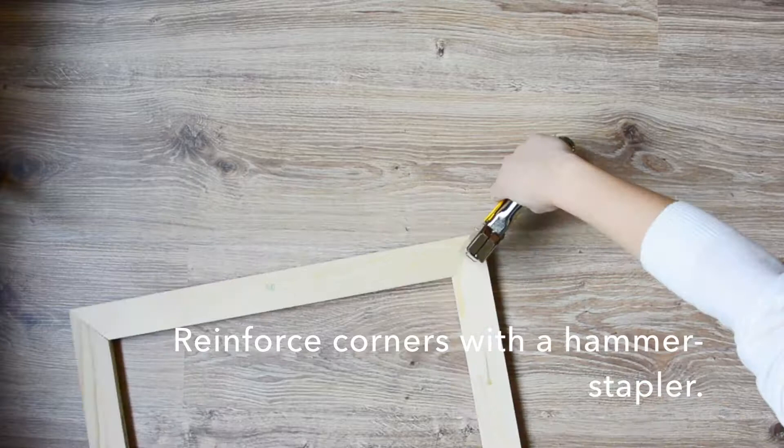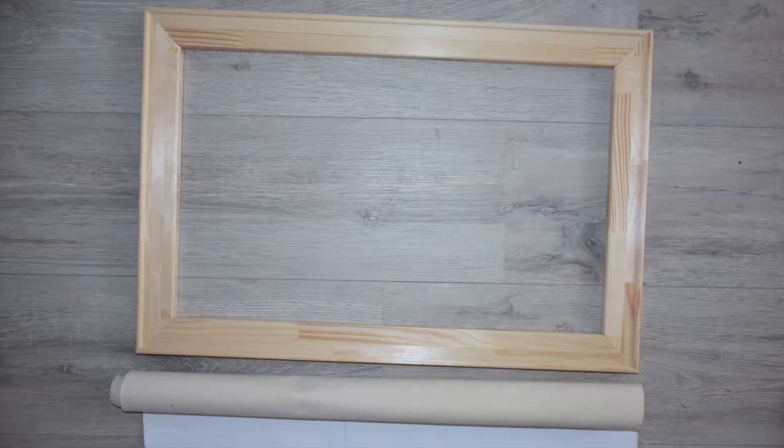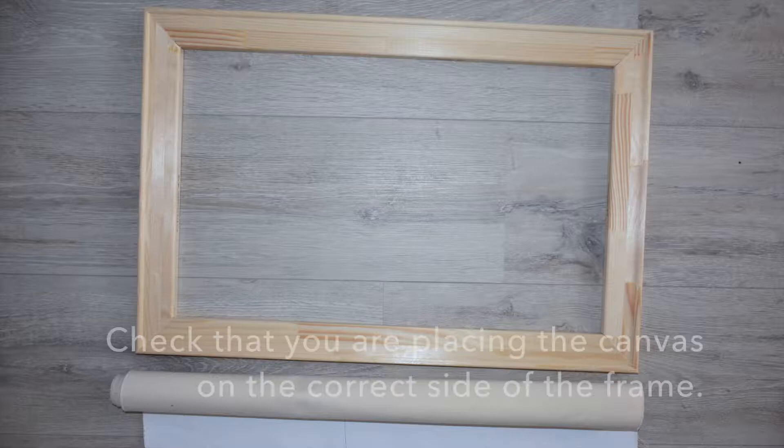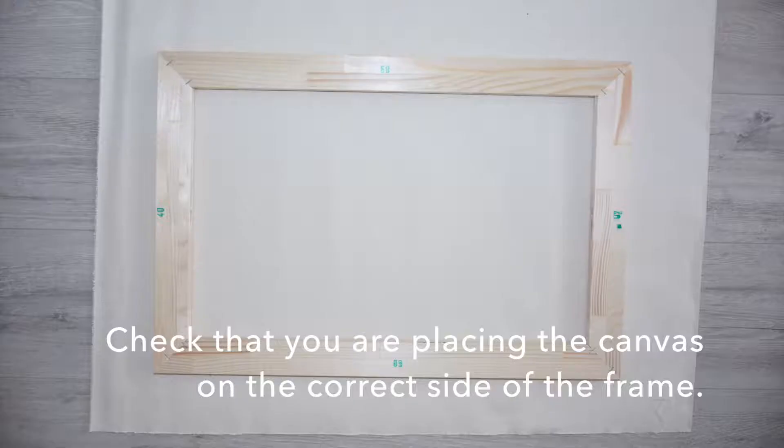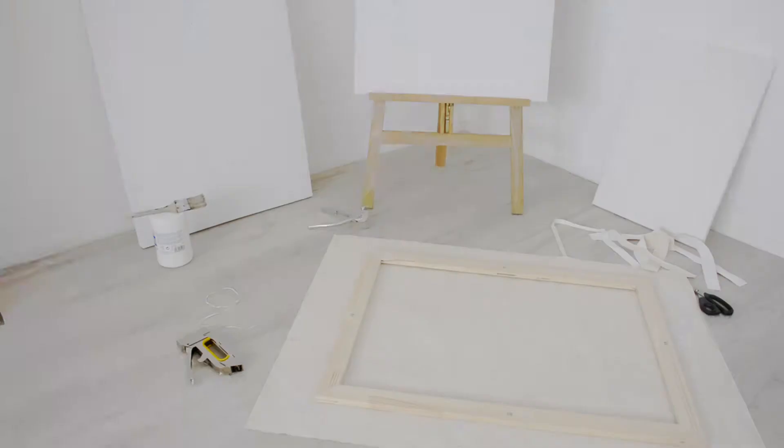One of the most important parts of the process of making a painting I believe is the support. As for the canvas, it is important that its structure is firm and flexible at the same time.